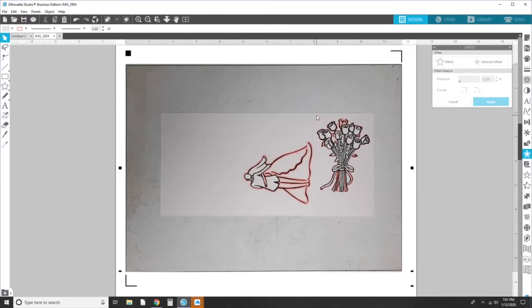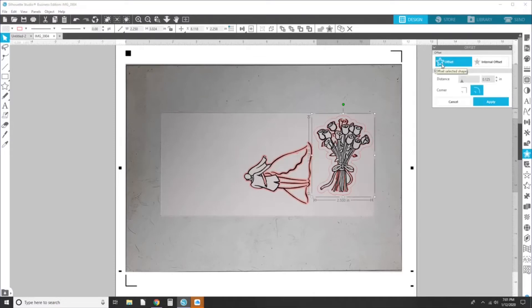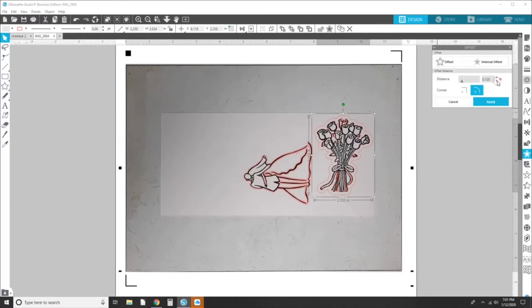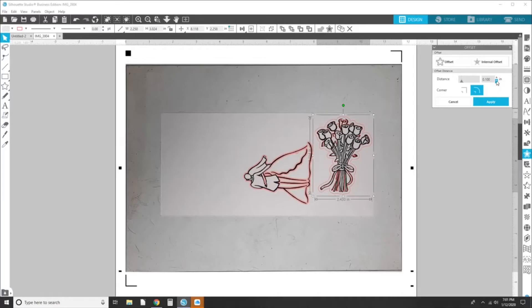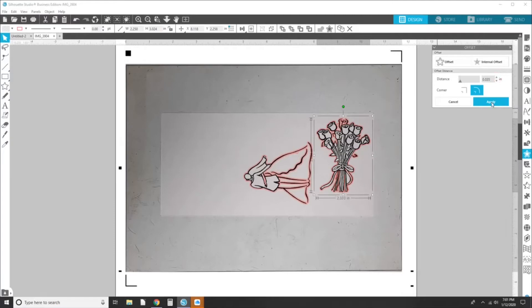And then I'm going to do the same thing with my other image, offset 0.03, and then I'm going to hit apply.